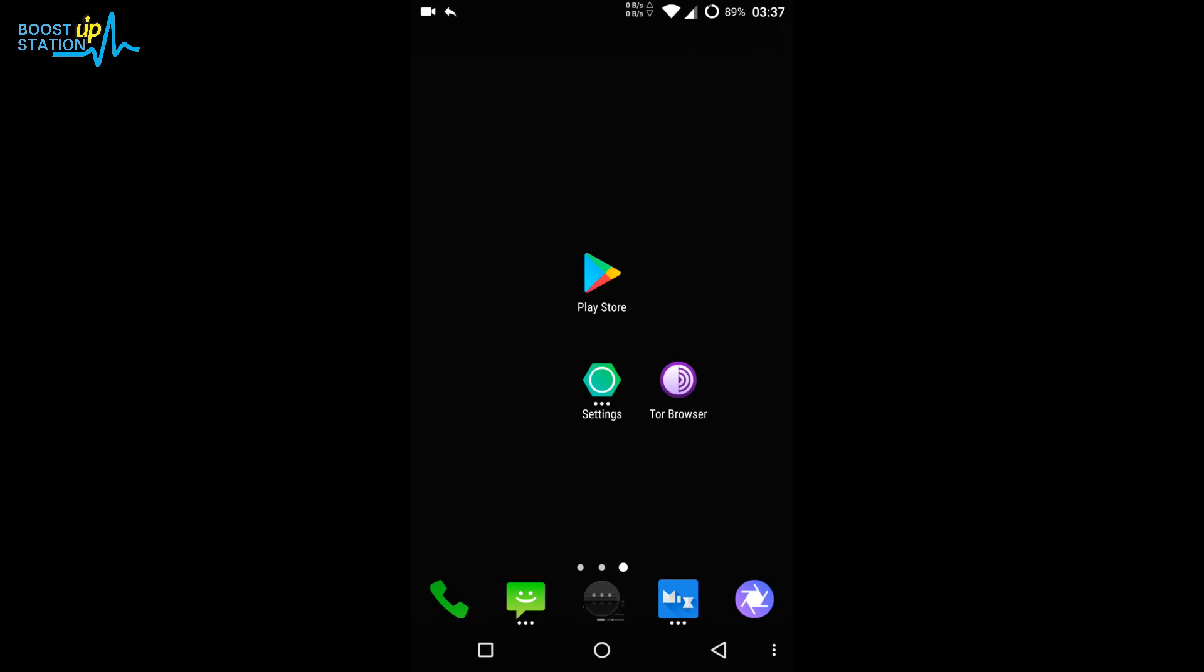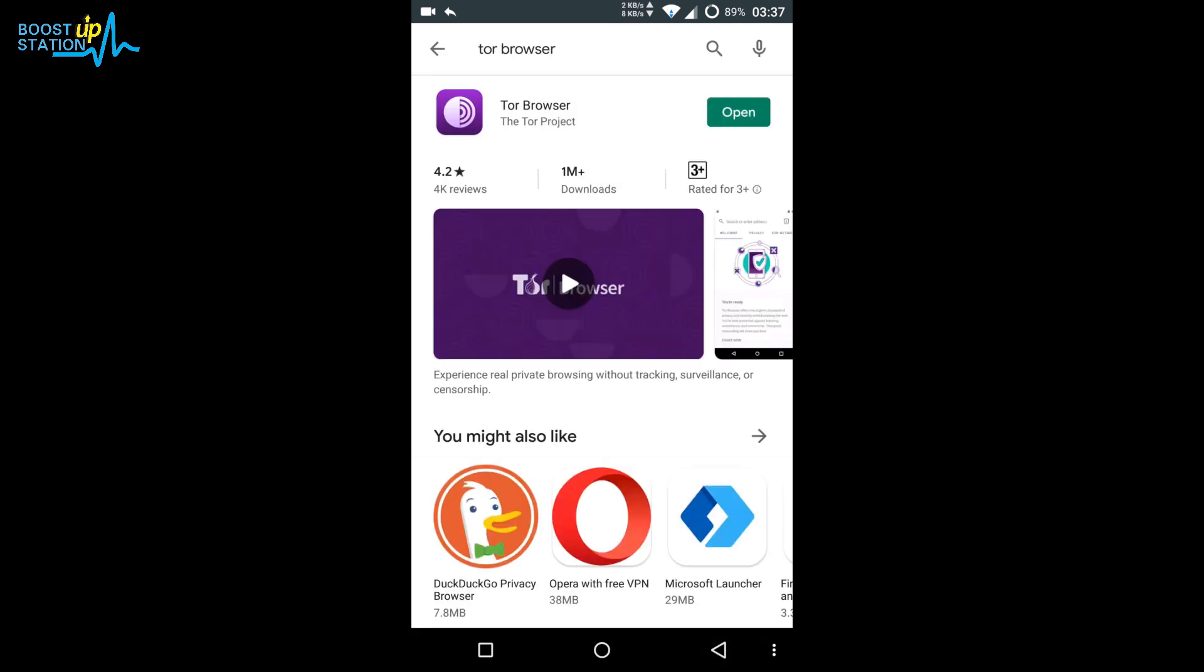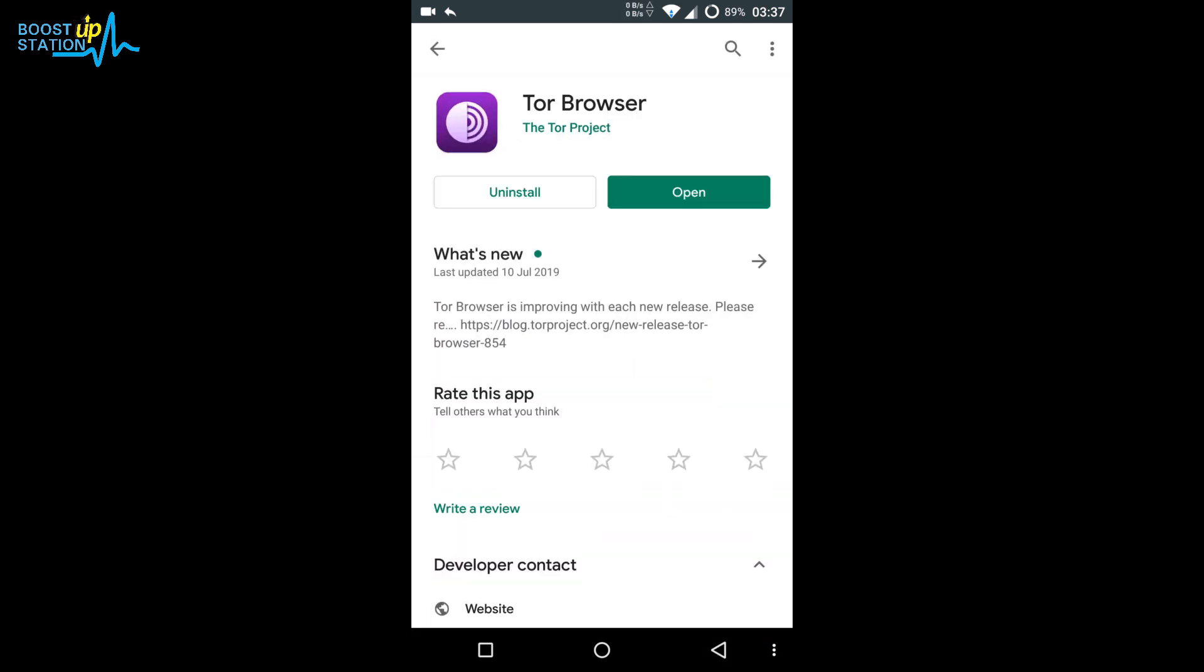Here we have the official Tor Browser. First of all, go to the Play Store, search for Tor Browser, click on it, and install it. I have already done it, so just install it.